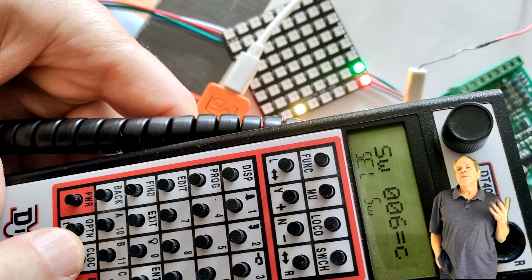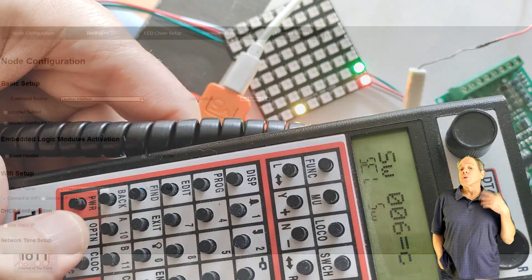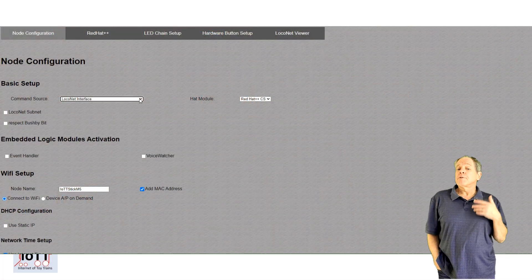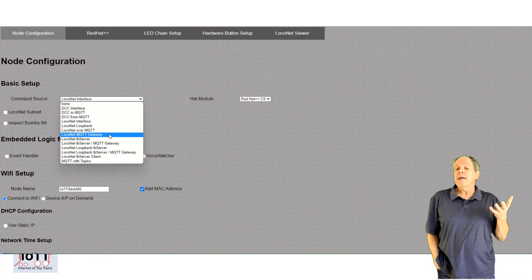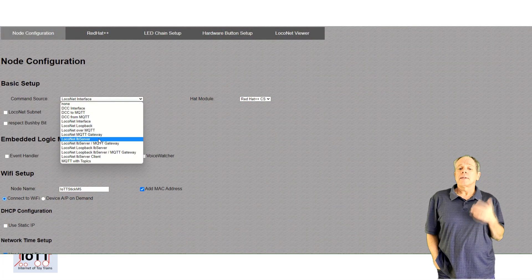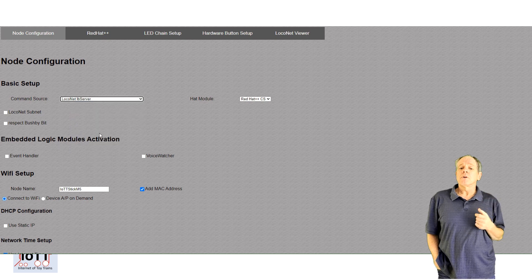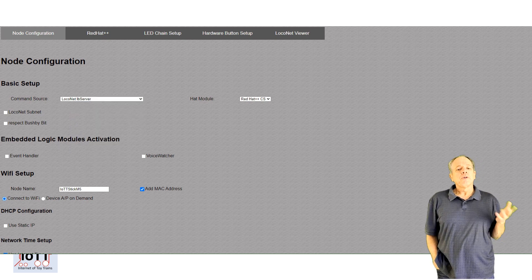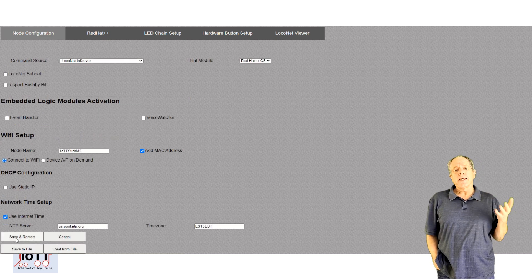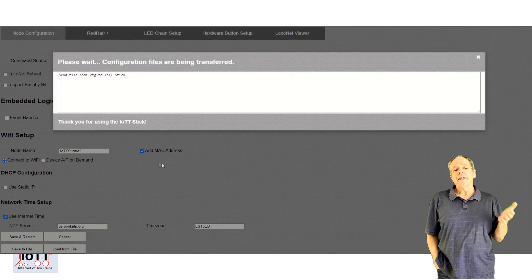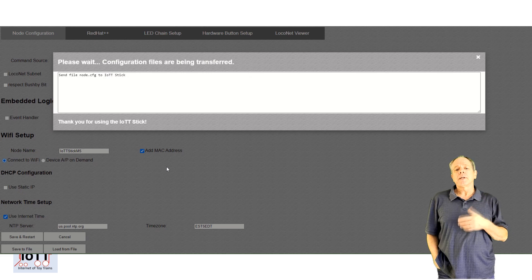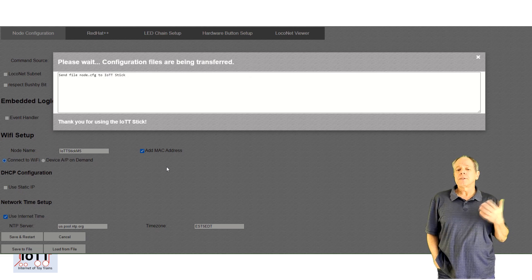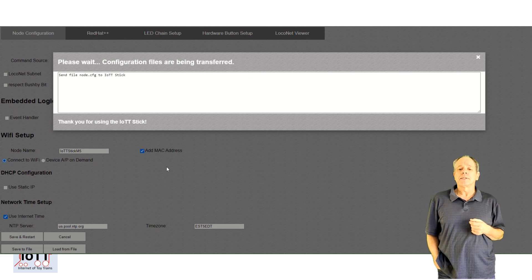If you would like to control everything from JMRI or a WiThrottle, that is simple to configure as well. First, you select LocoNet LBServer as your command source interface.